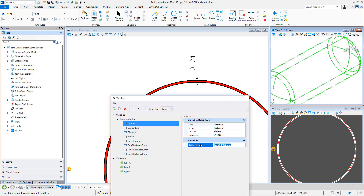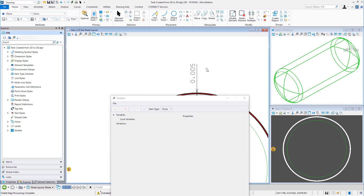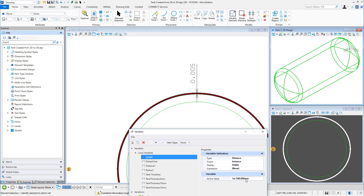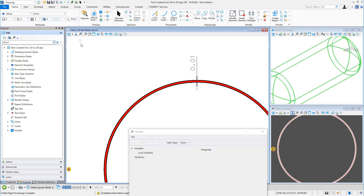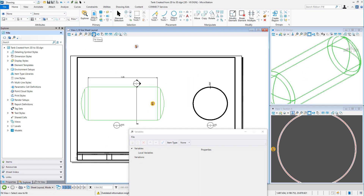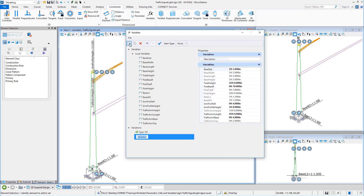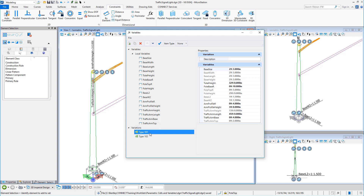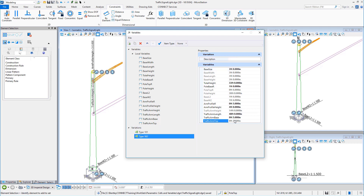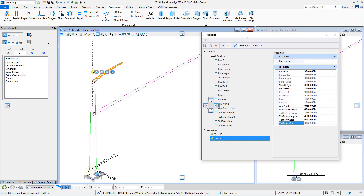Variables are named values defined within a model, which can be used to drive the model's geometry parametrically by associating variables with dimensional constraints and element properties, some of which you have seen in this video. The flexibility of the MicroStation Connect Edition is derived from the separation of the generic and variable aspects of the design.